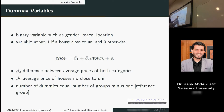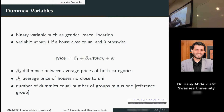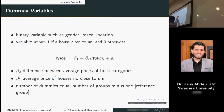If you look at just beta one, beta one here is the average price of houses in the sample. But if you add this and estimate the full model, then beta one is the average price of houses not close to the university — because if the dummy is zero, it's not close to the university. So beta one is the average price of houses not close to the university, and beta two is the difference between the average prices of both groups of houses.